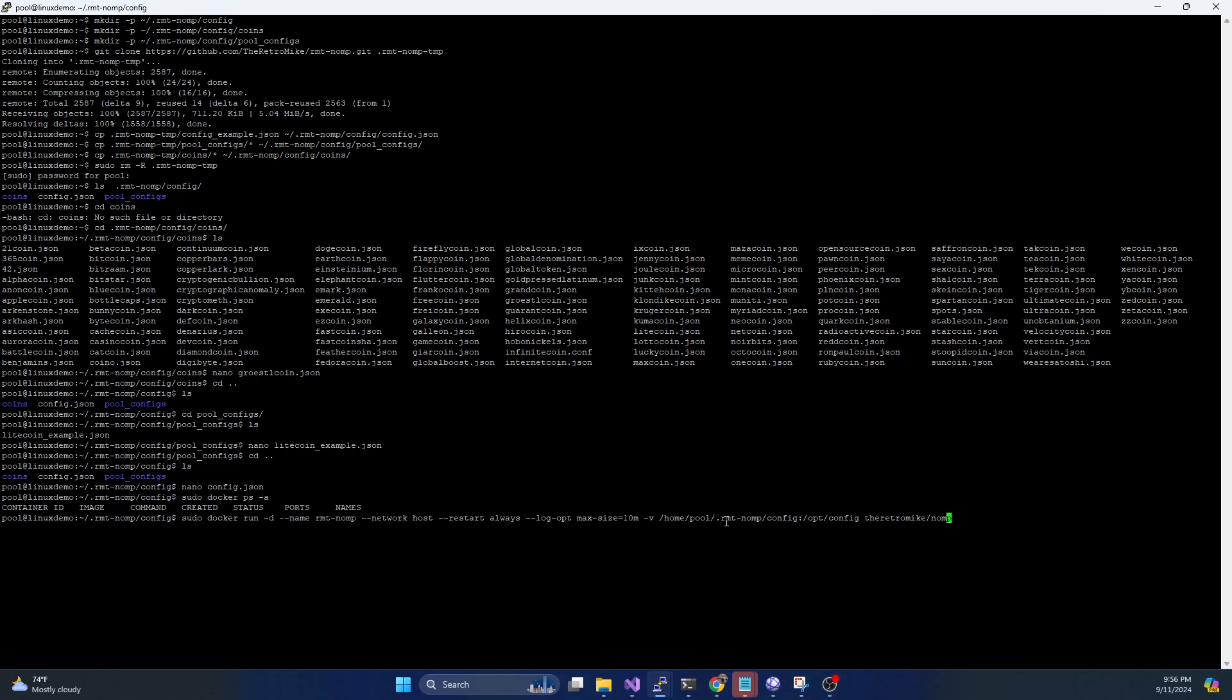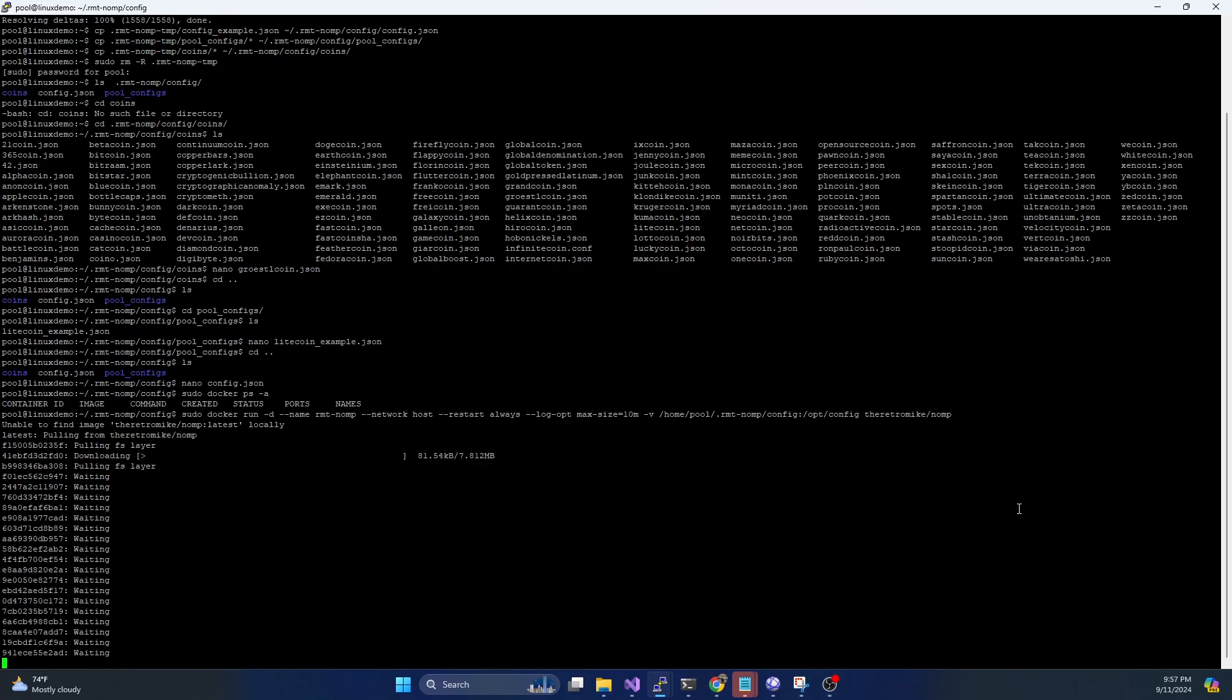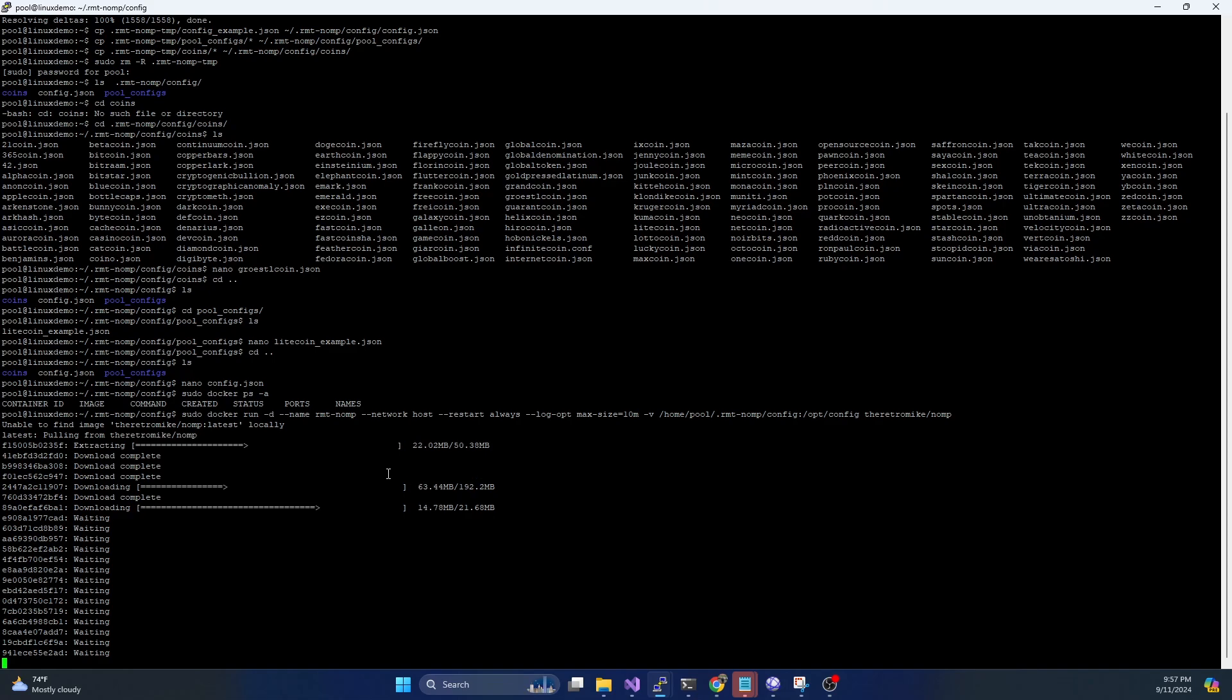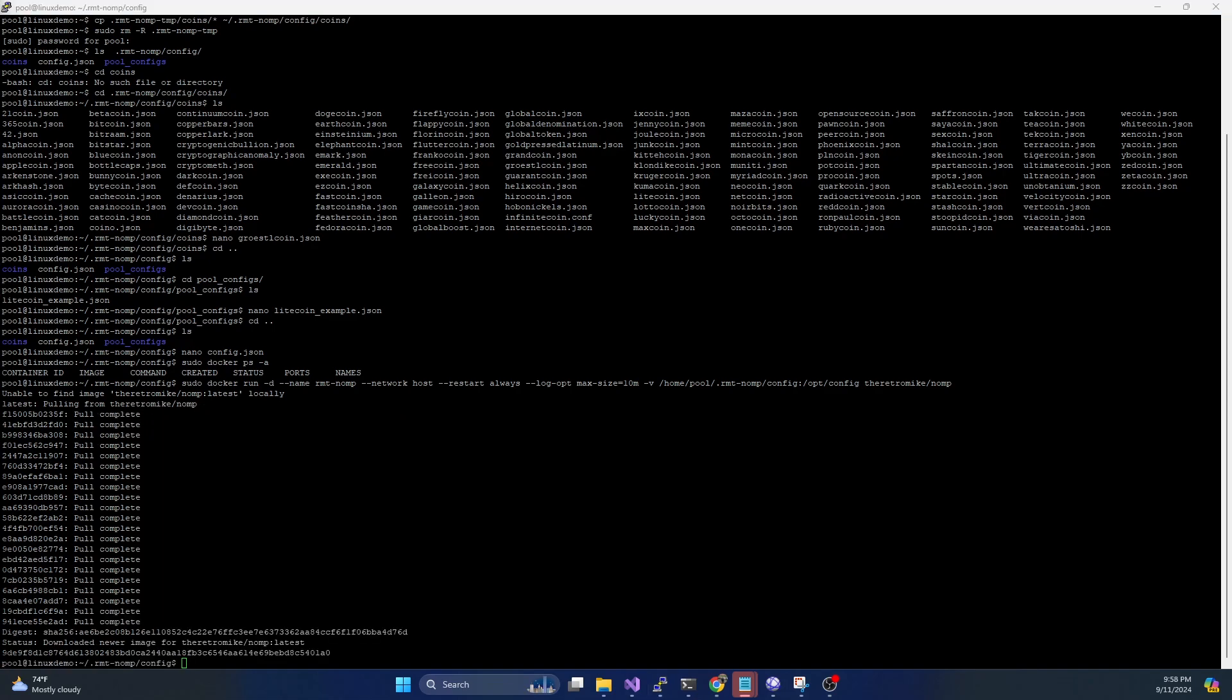We're setting a max log size for this. And we're doing a volume mapping here. So we created this config folder, this rmt-nomp slash config, we need to map that to the Docker image. And what that's going to do is it's going to tell that Docker image to pull the configs off of our system. So if we ever remove the image and reload it, all that data will be persisted through. And then the image that we're working with is just going to be the retrominer image slash nomp. You're going to hit enter, this is going to start downloading the image, this might take a couple minutes, but this will download and this should auto start. And then once you see this little GUID, this is basically telling you the container has launched.